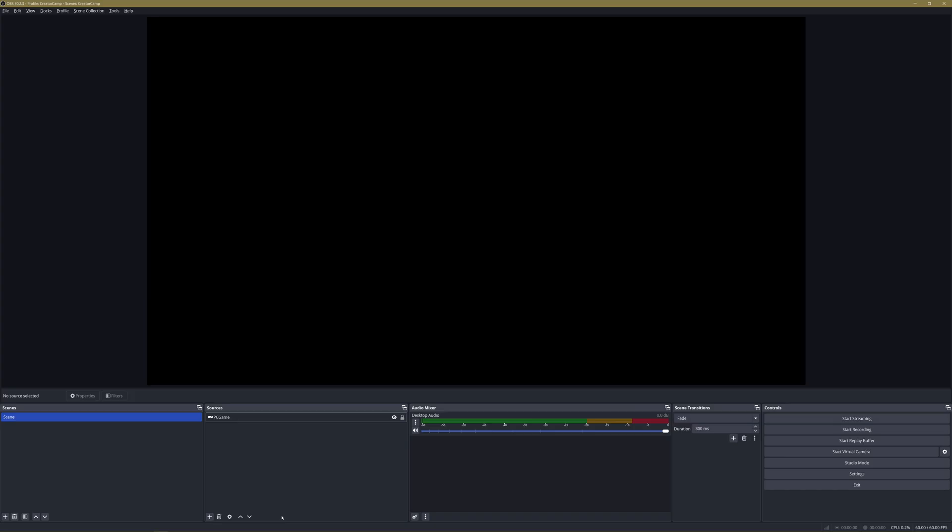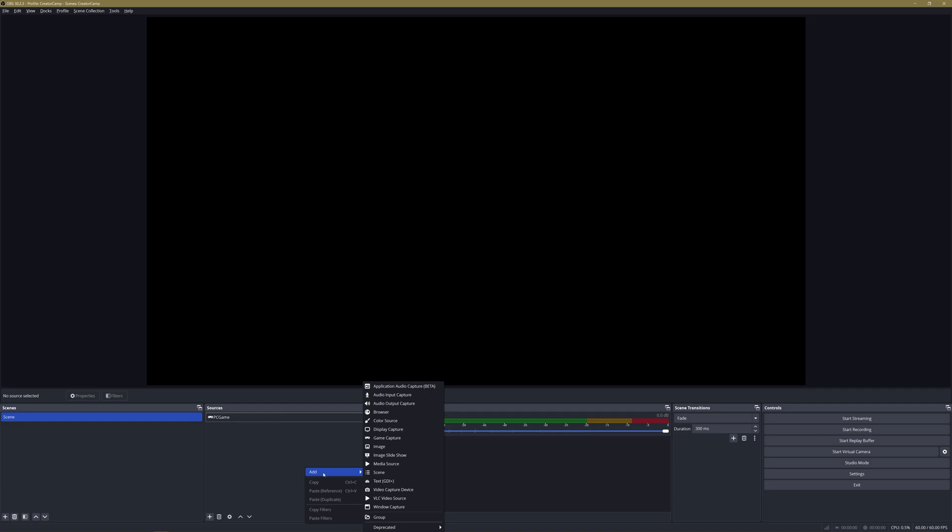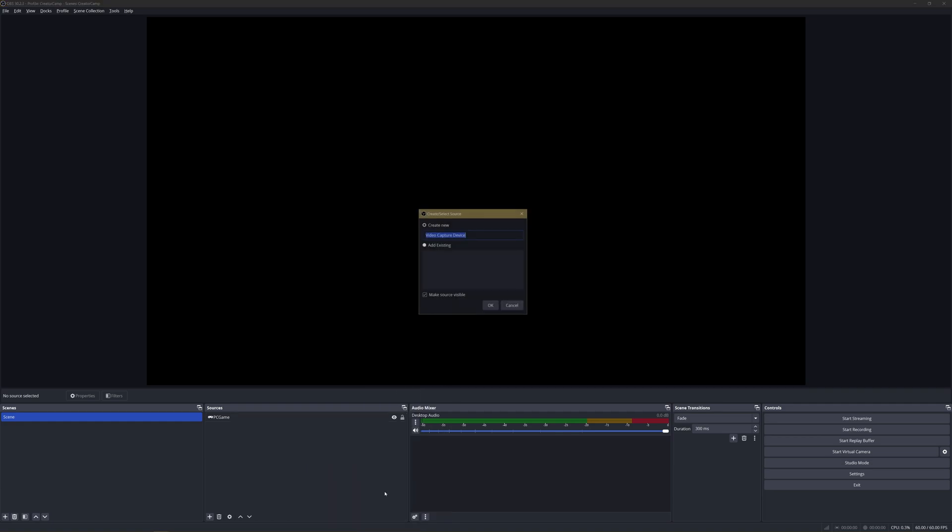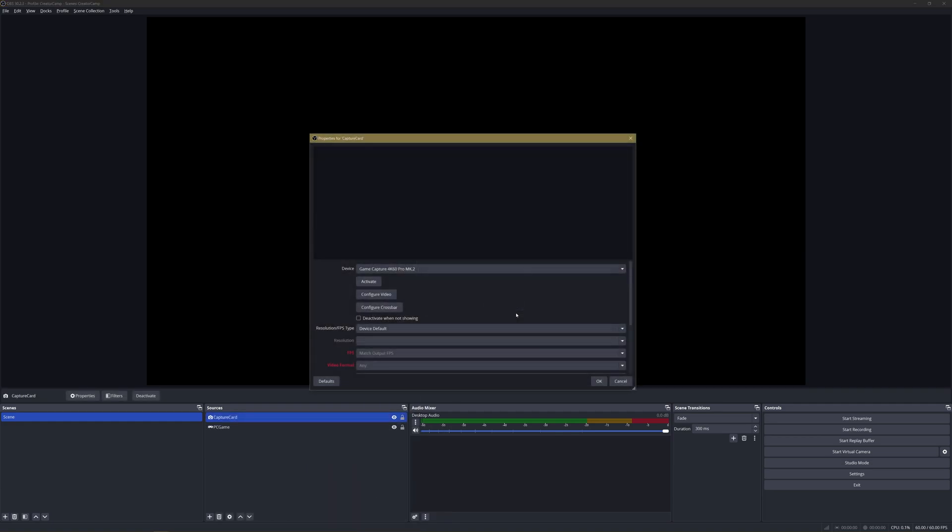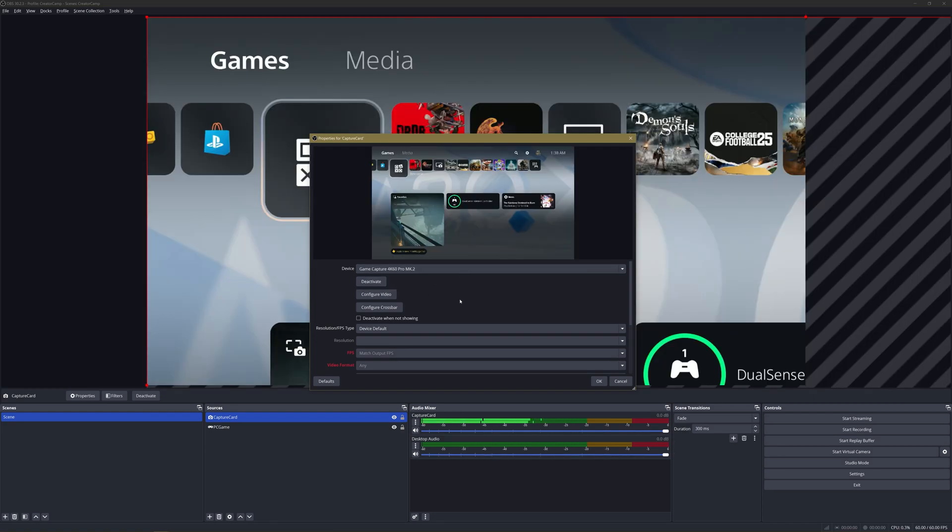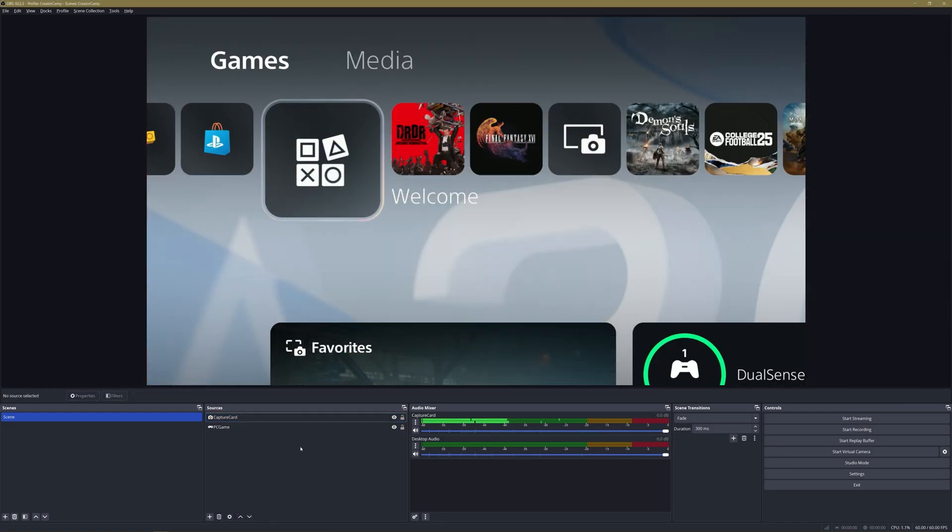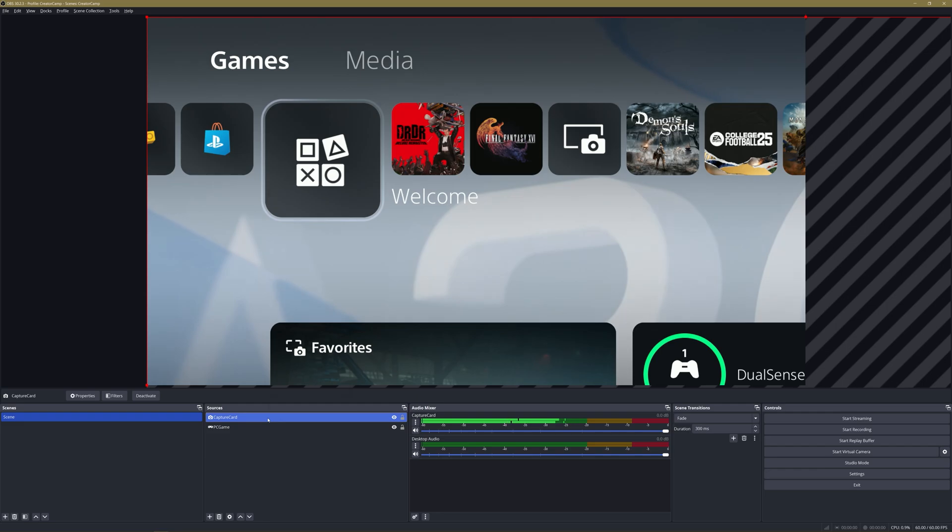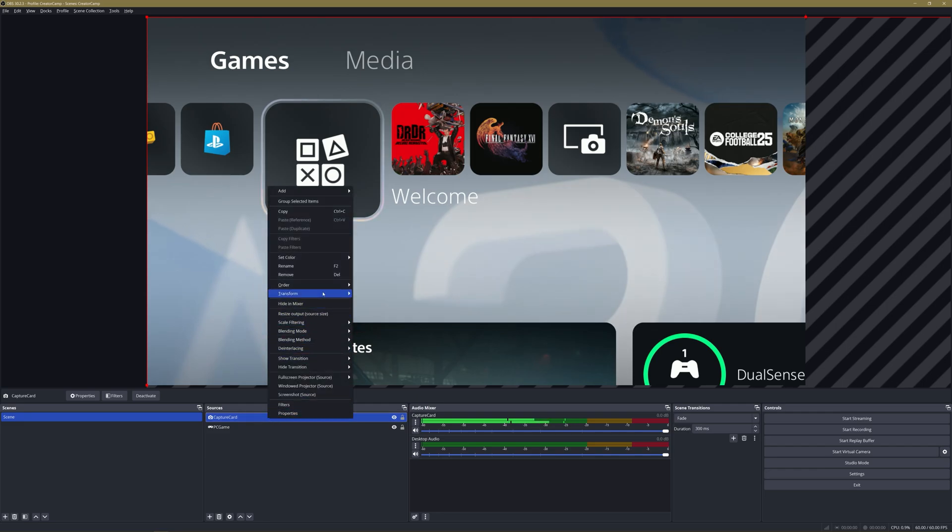Now if you have your game being captured by a capture card, here's how you add that instead. First press the plus symbol or right-click Add, and this time go to Video Capture Device. Now this screen will showcase any capture device you have connected to your PC. Choose the one you'd like to broadcast from the dropdown menu and click Activate. Again, if your game resolution and your OBS resolution don't match up, easy fix: right-click your source, go to Transform, and Fit to Screen.